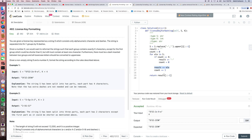That's solution one. For the time complexity, since we check each element in the string, it's O(n) where n is the length of the string.